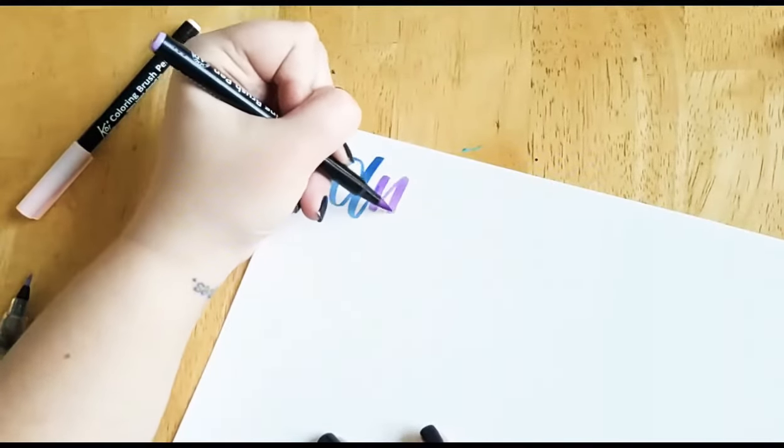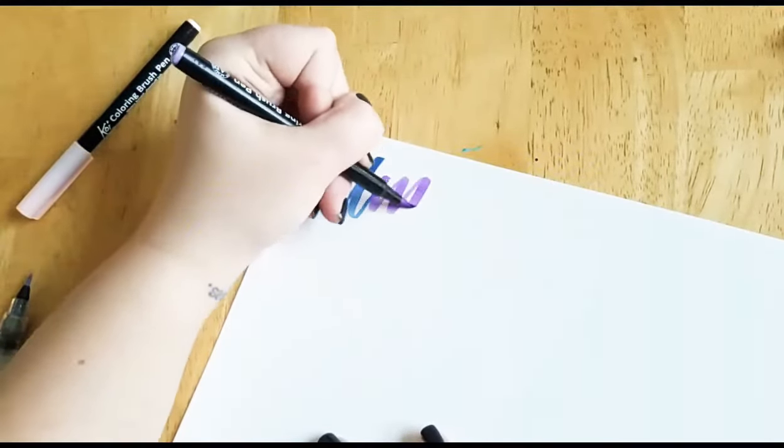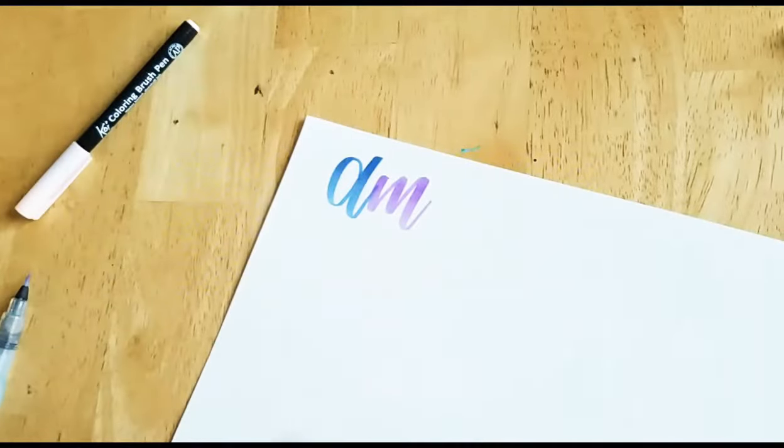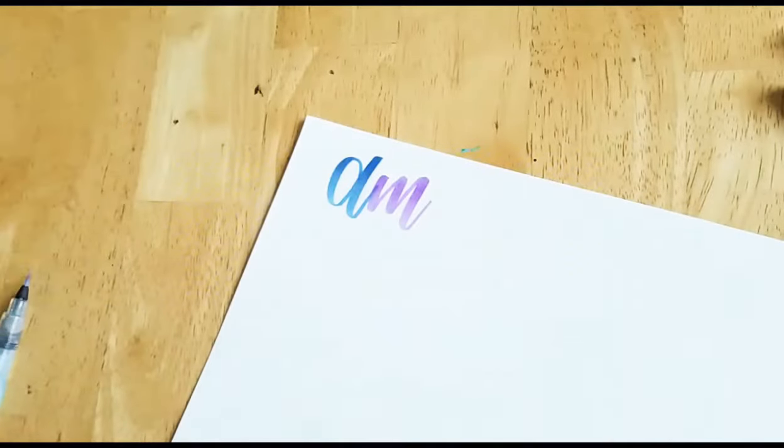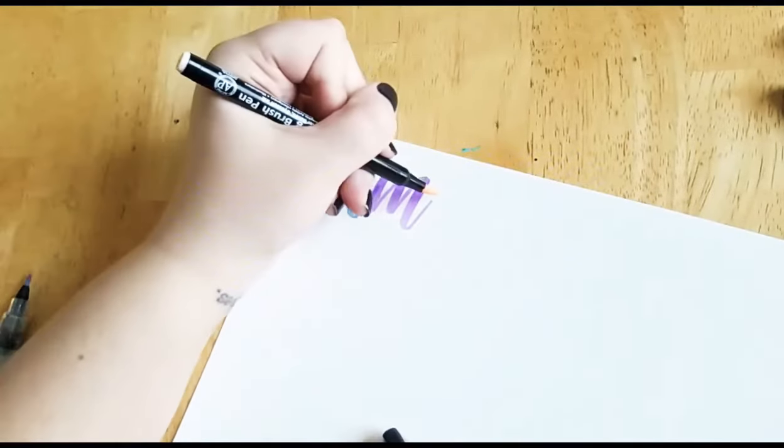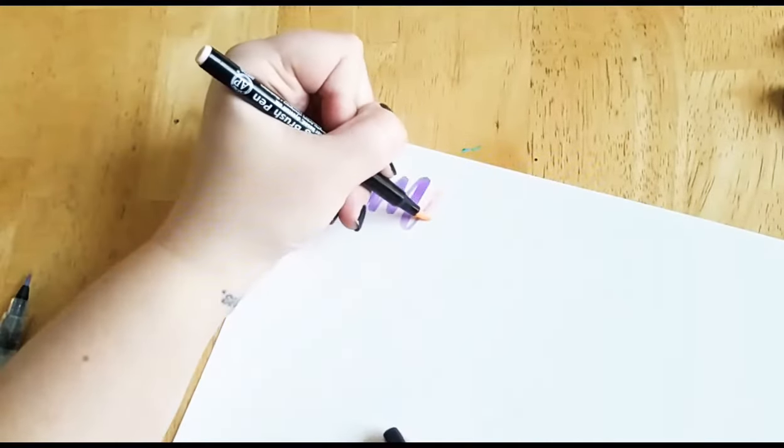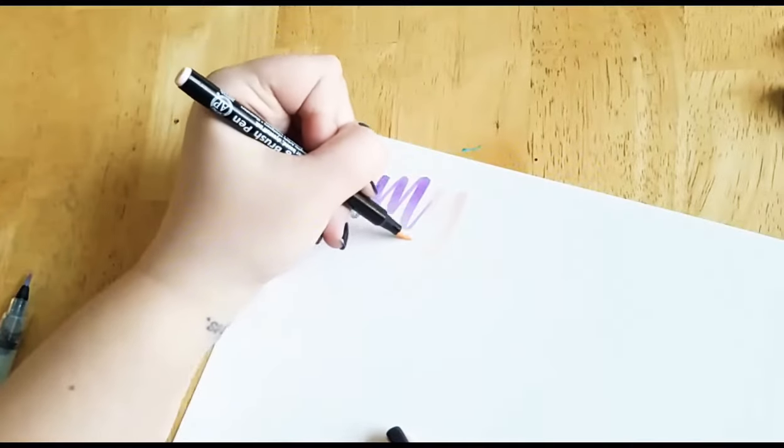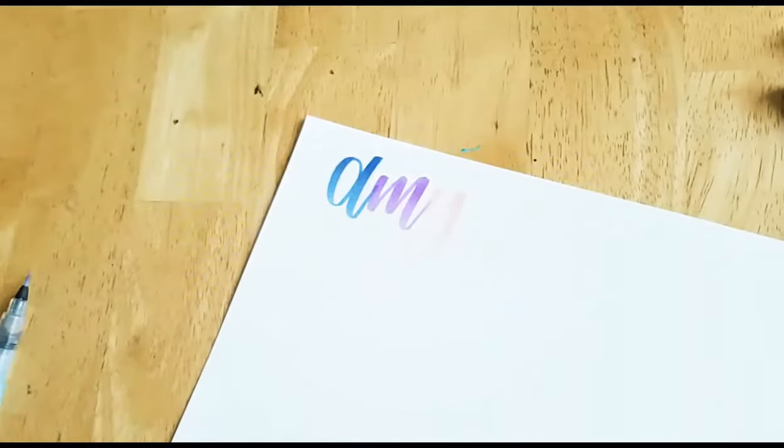I found a nice three-letter name to demo these with since I have three colors. Hopefully you can see that last pink one.